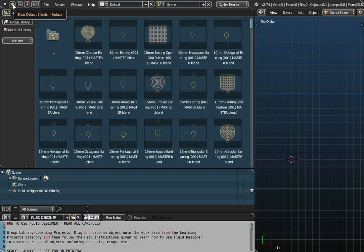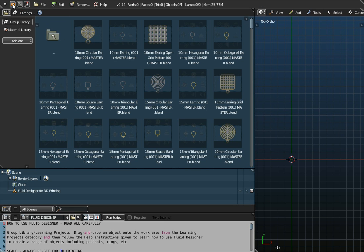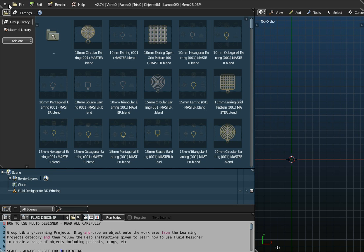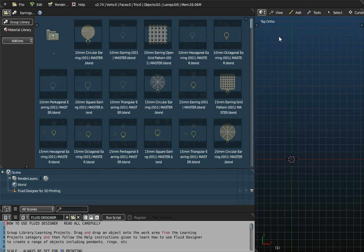So if I click on Show Blender again, the menus will return back to the default Blender menus, and if I click Show Debug Tools, that little button there for going to the Blender menus will disappear. So there are a lot of menus here, but we've tried to keep it to a minimum with the basic Fluid Designer menus.